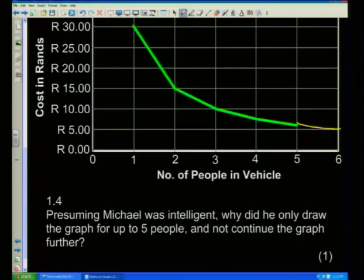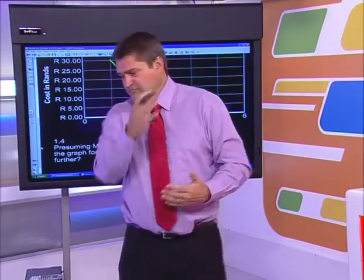He stopped at five because his car can only legally take him and four others: him in the driver's seat, someone next to him, and three people in the back. That's the legal rule — he's not allowed to overload. Five of us in total.